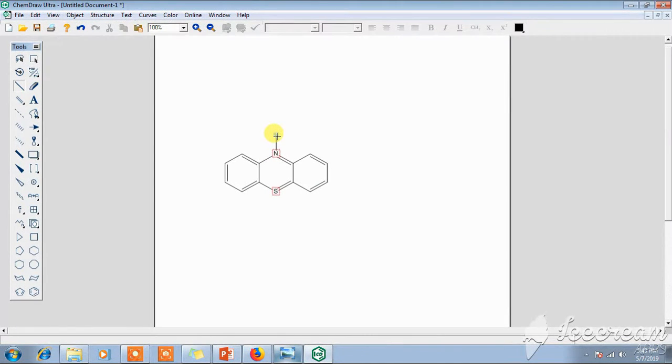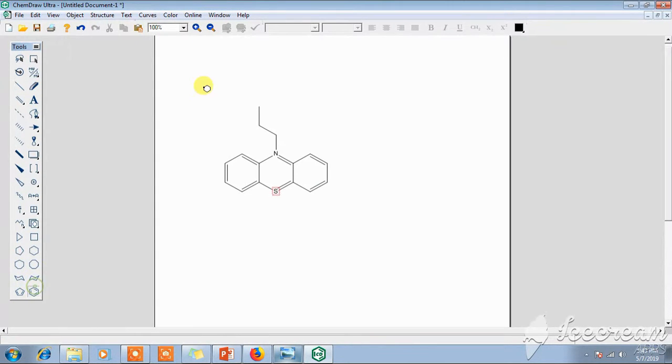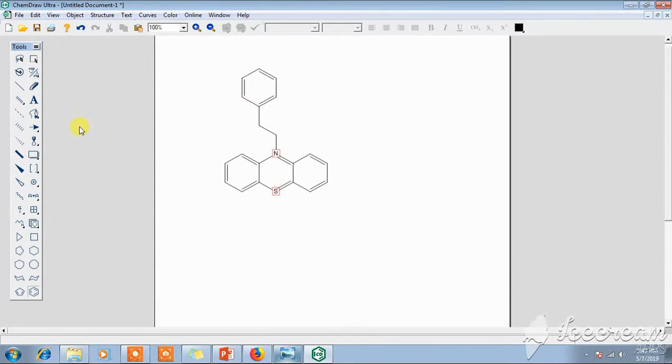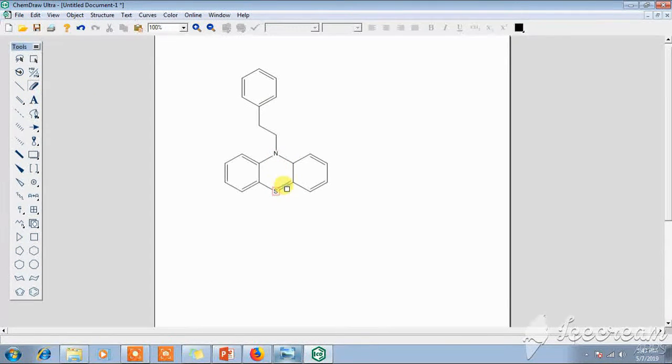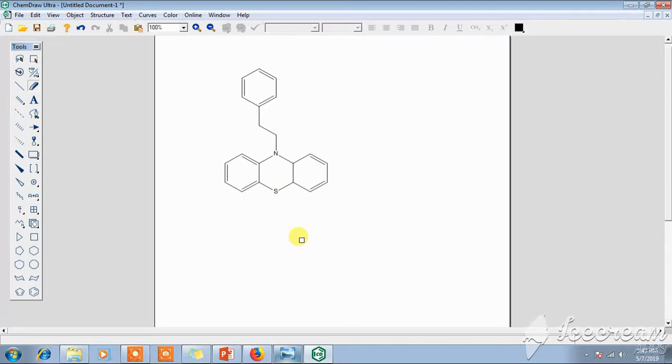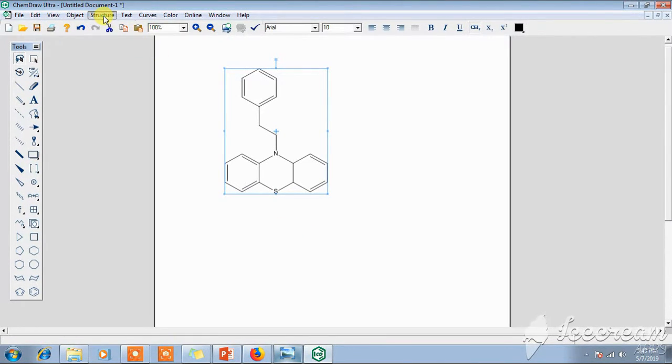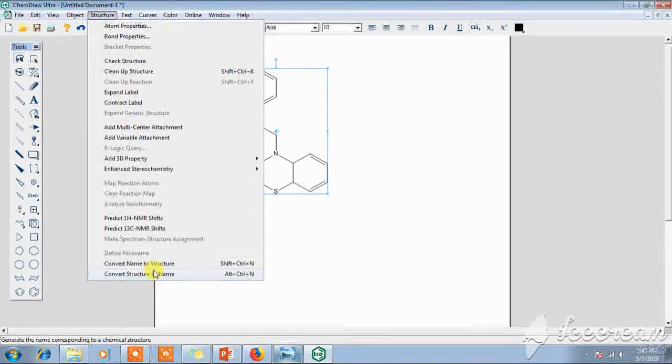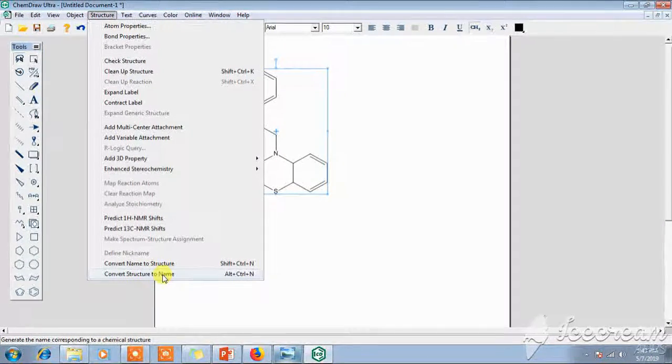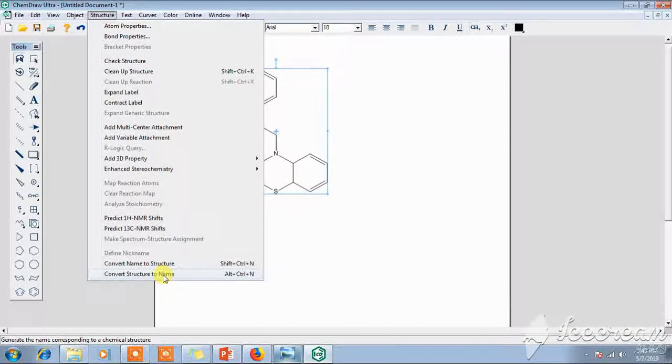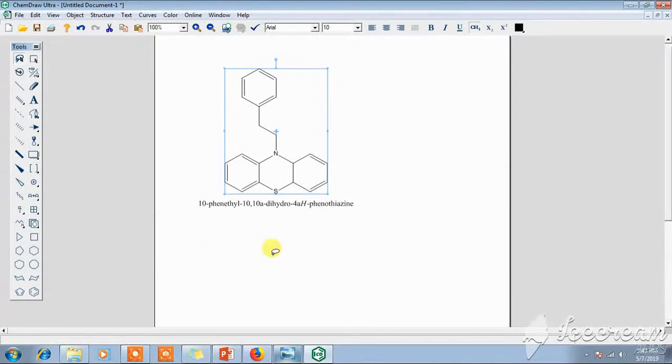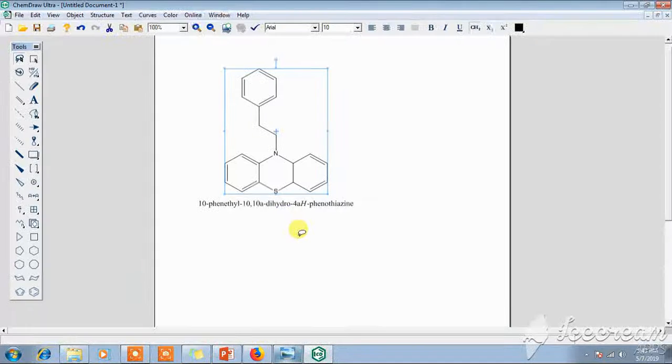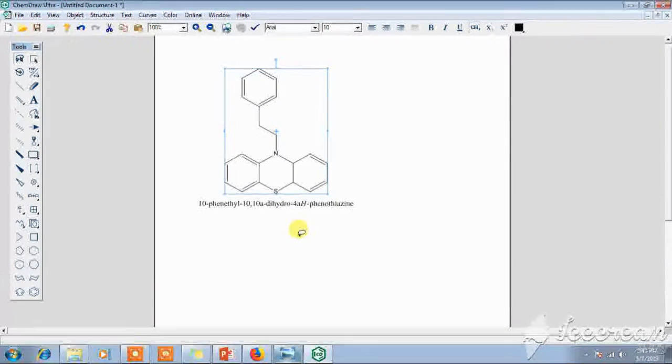If red line is there, it indicates it contains any kind of error, so we can remove that error. If you don't know their name, just select this structure by pressing Ctrl+A, go to Structure, Convert Structure to Name, and this is the name of the structure.